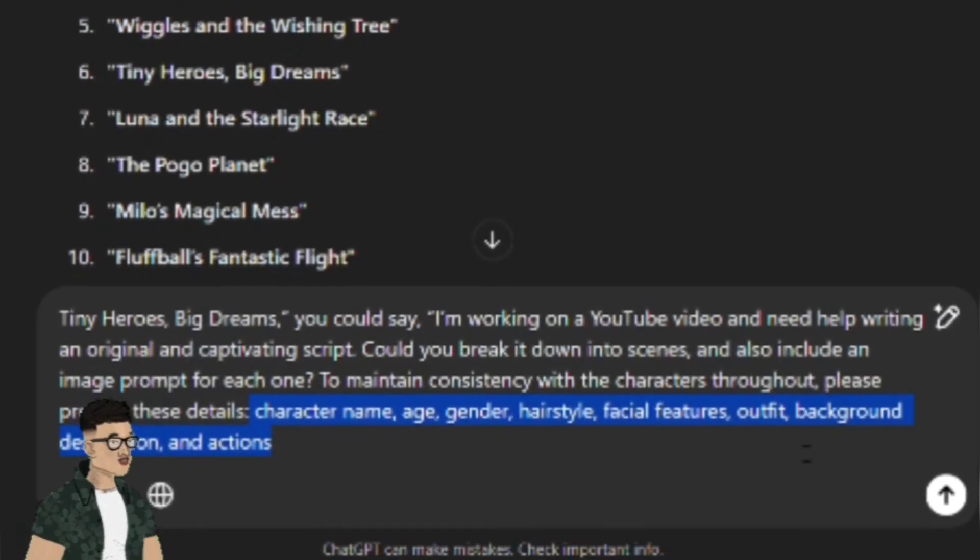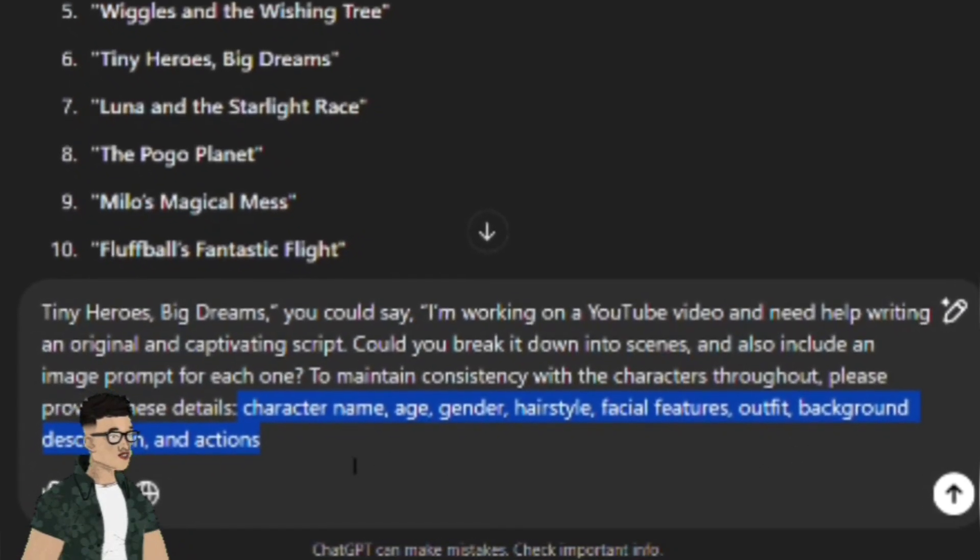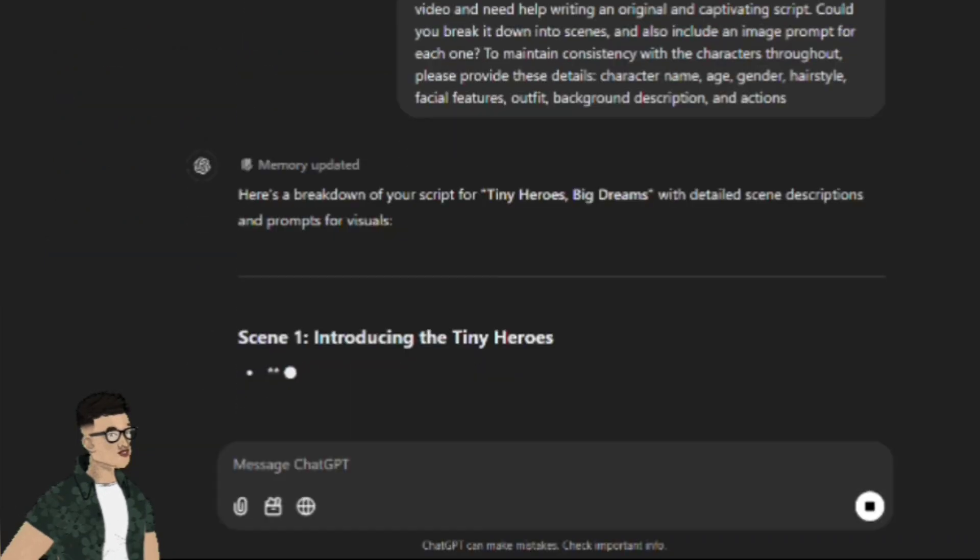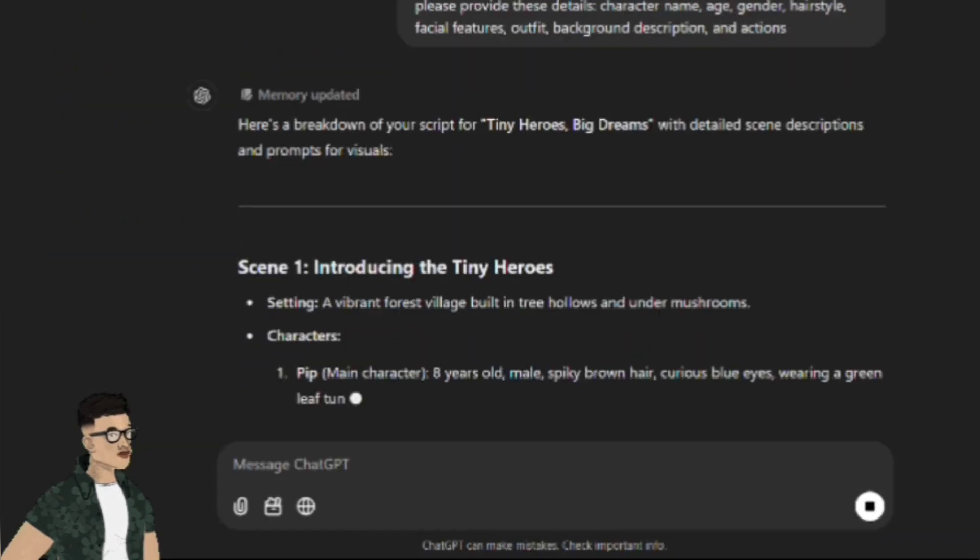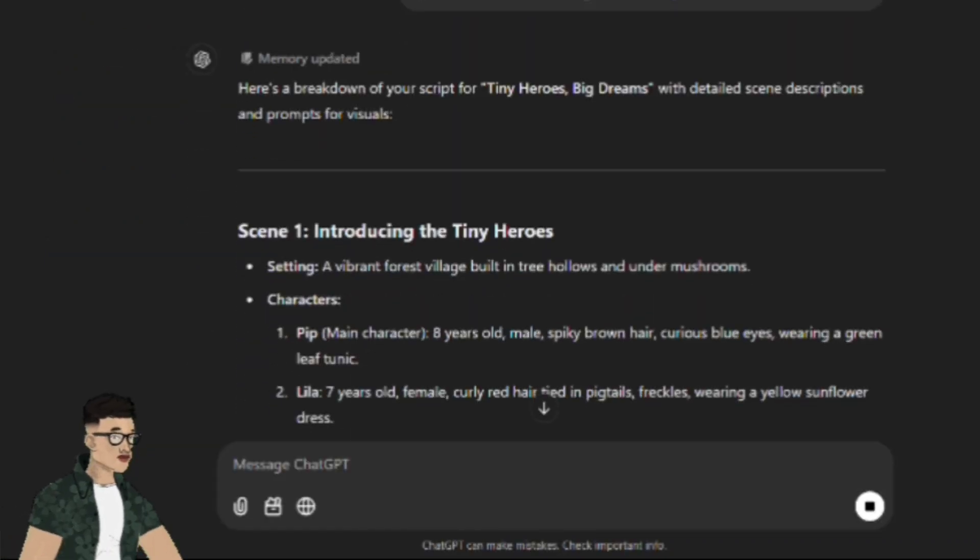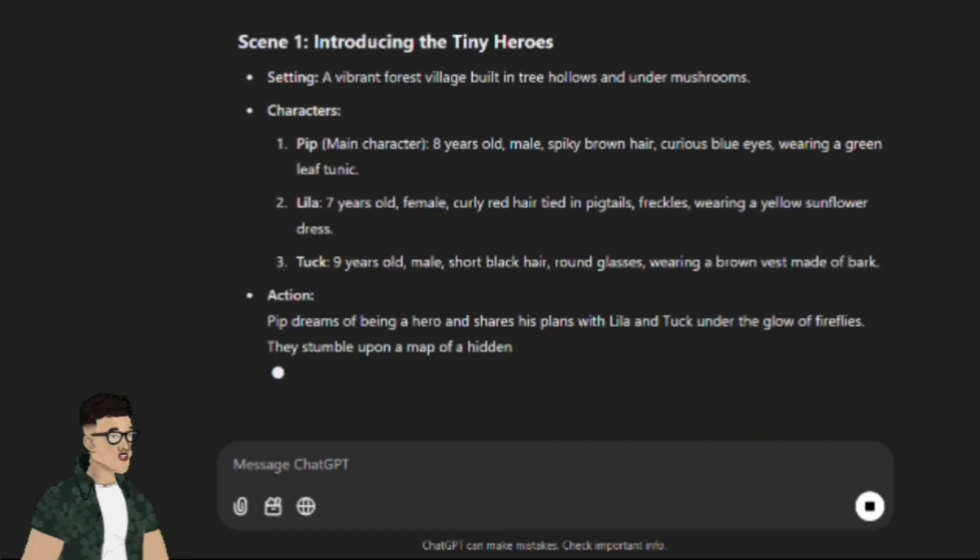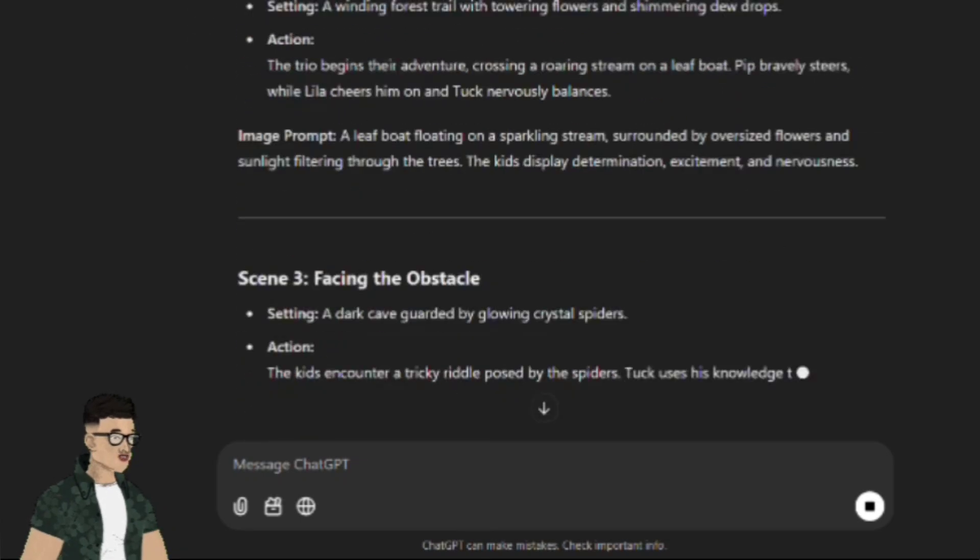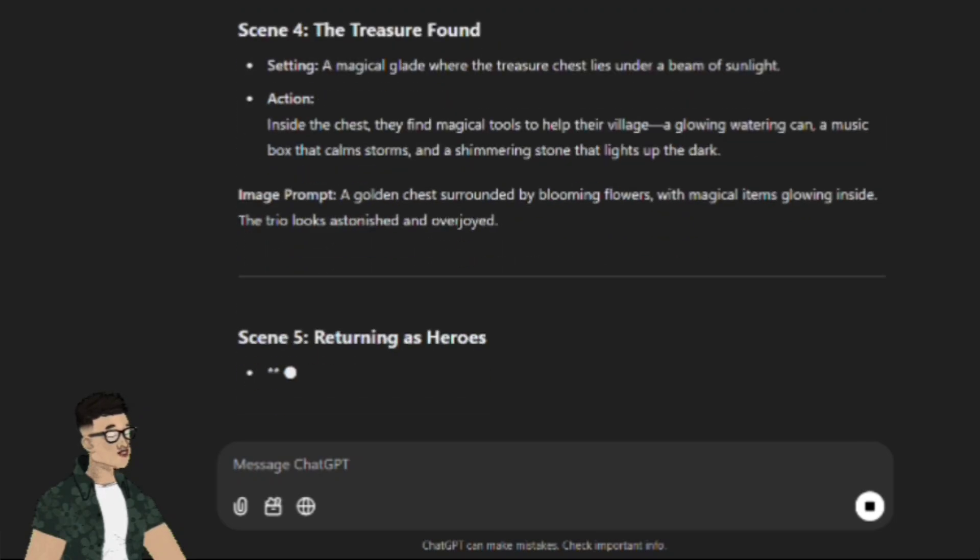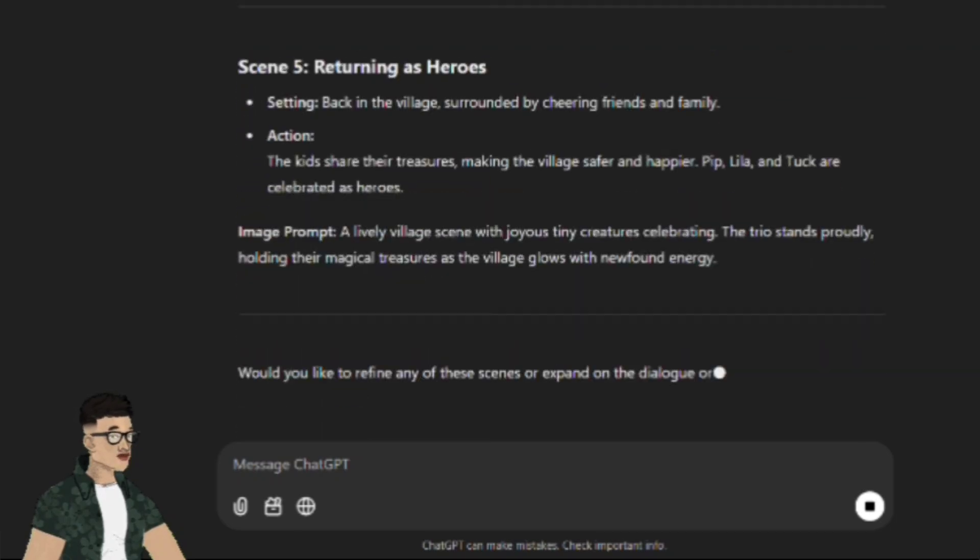To maintain consistency with the characters throughout, please provide these details: Character name, age, gender, hairstyle, facial features, outfit, background description, and actions. Once your script is ready, copy it into Google Docs or any other text editor to keep everything organized and easy to edit.